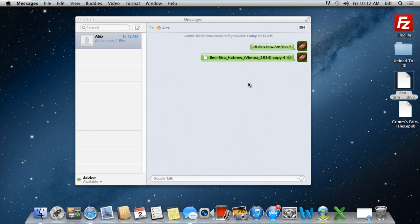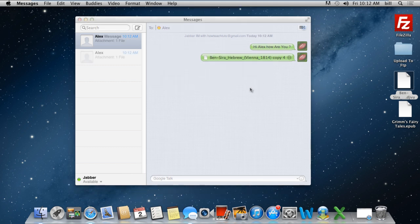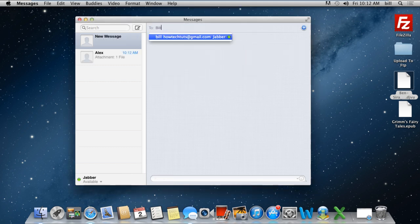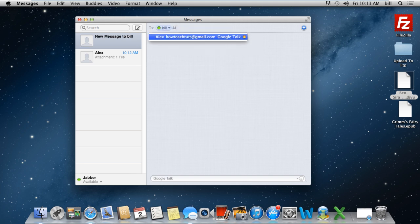You can also send messages to multiple recipients. All you have to do is move to the To section above and write down multiple addresses there. This way you can group chat with people in your contact list.